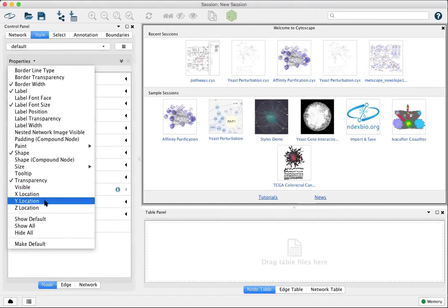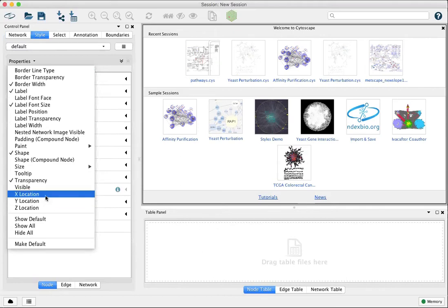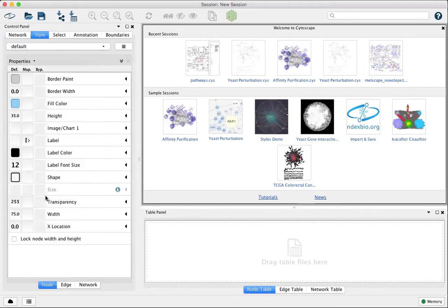For example, to position nodes according to geographic longitude and latitude. So you just select on any of these and they'll be added to the view here.